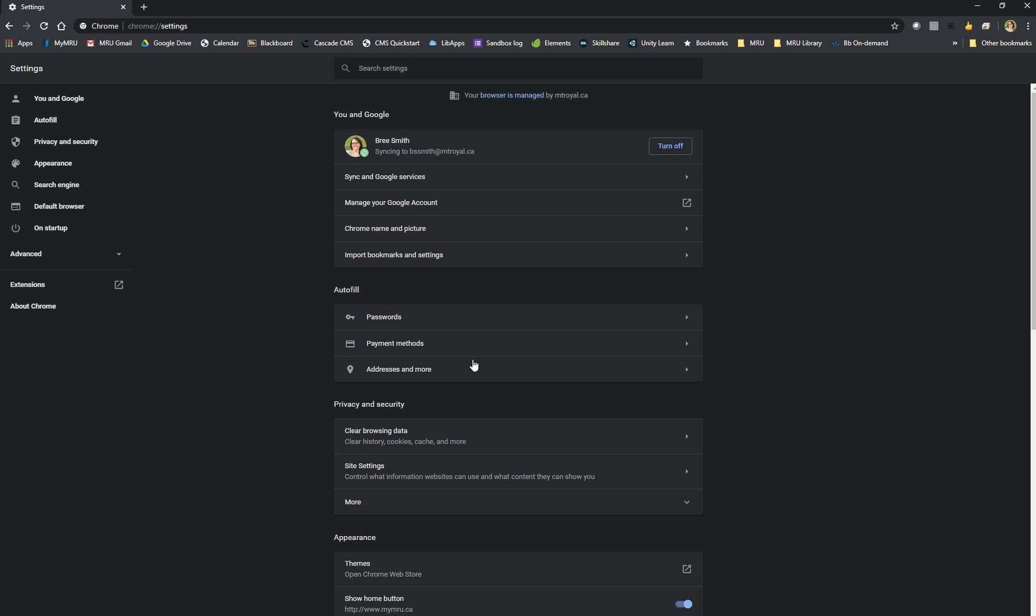As a note this process will log you out of any sites but will not delete any of your saved passwords. Thank you for watching.